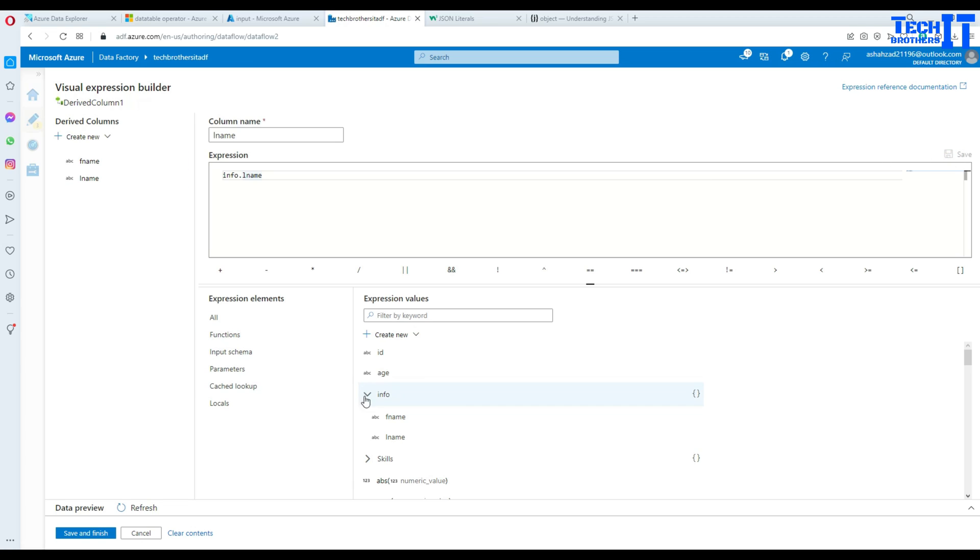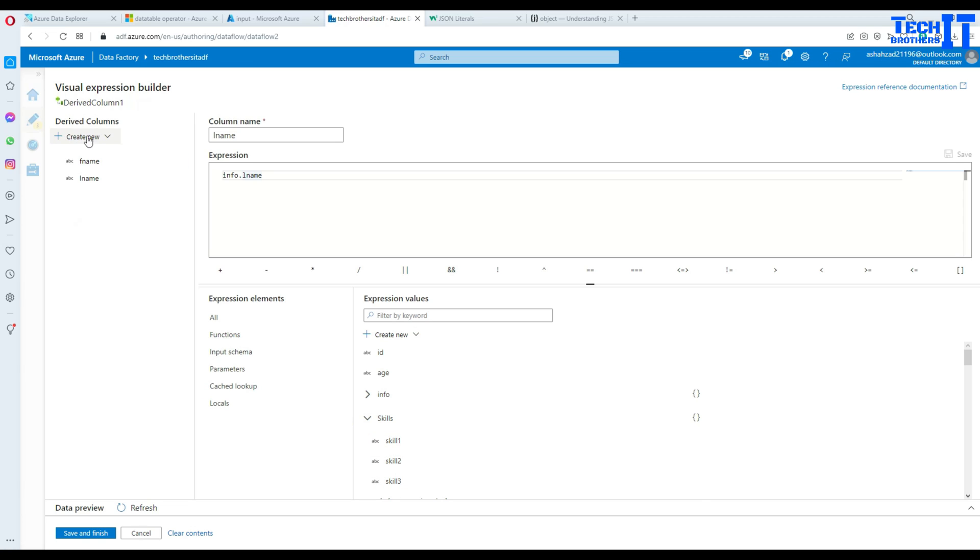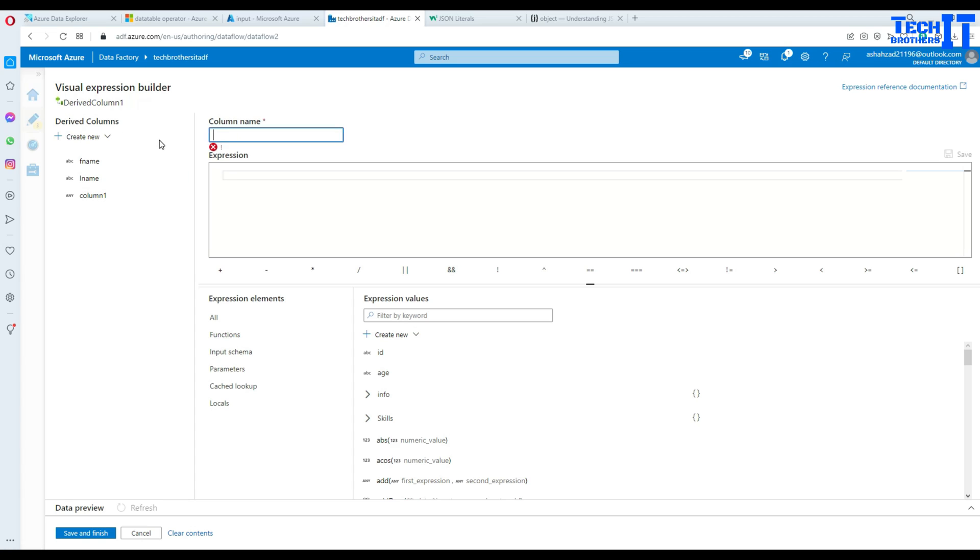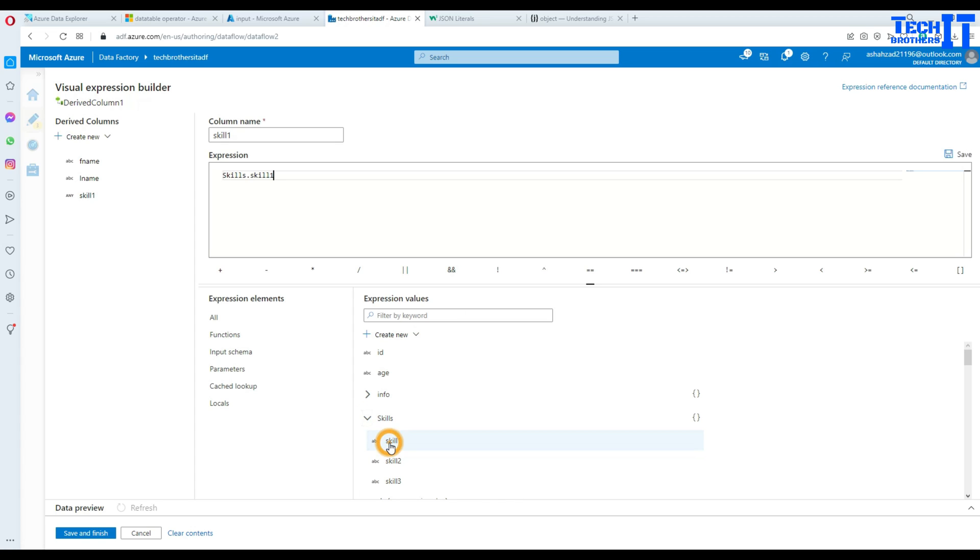And as we would like to get the skills out as well from this hierarchy, then we are going to do as well. So add column. And in this case, this column is going to be skill one. And click right there. And then go to the skills and select skill one.